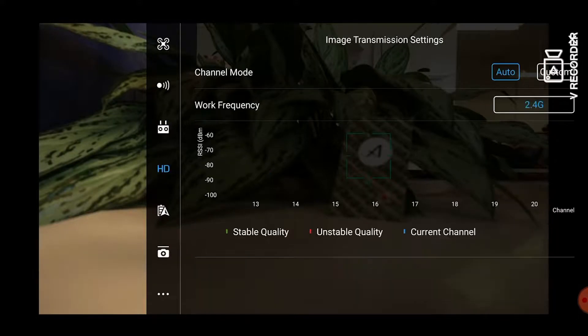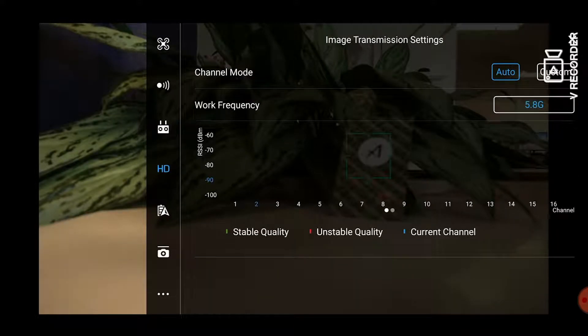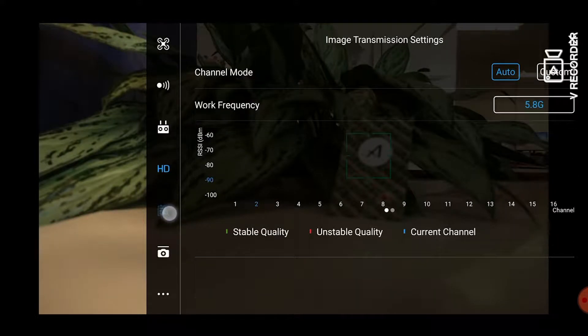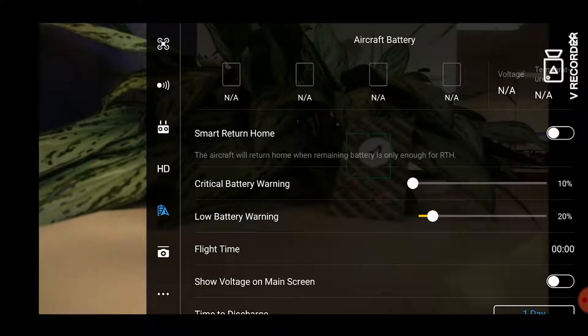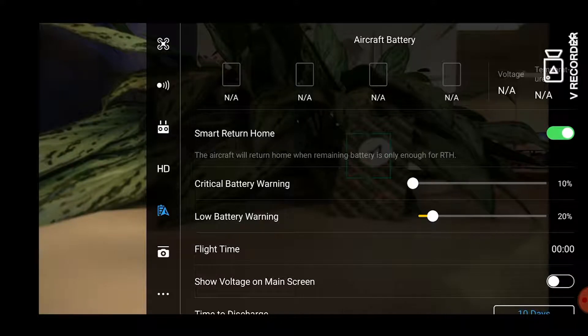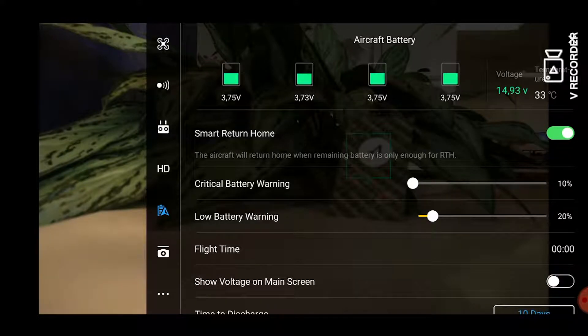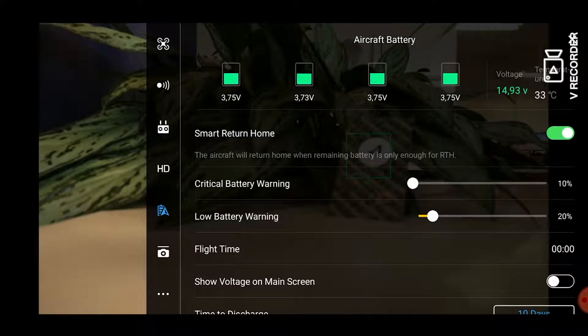Next go to the aircraft battery settings which is your fifth icon on the left and switch on smart return home so your drone returns home whenever the battery is low.